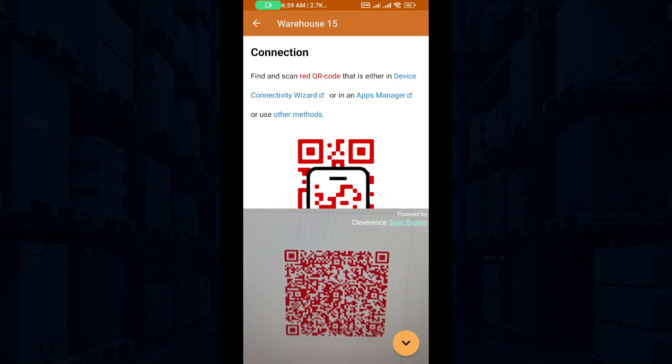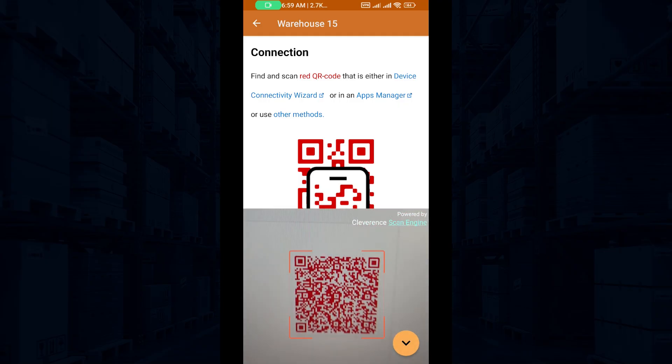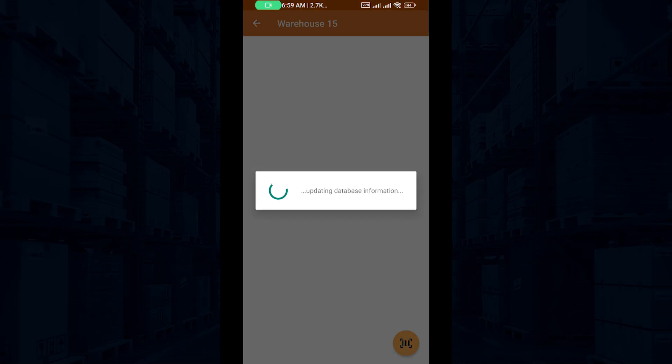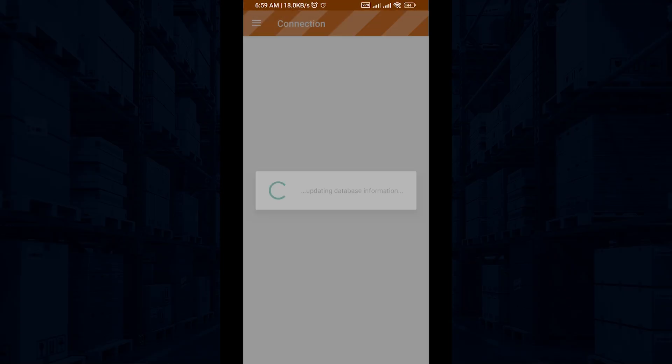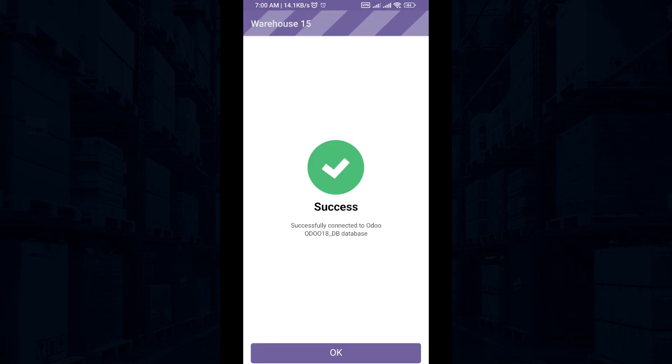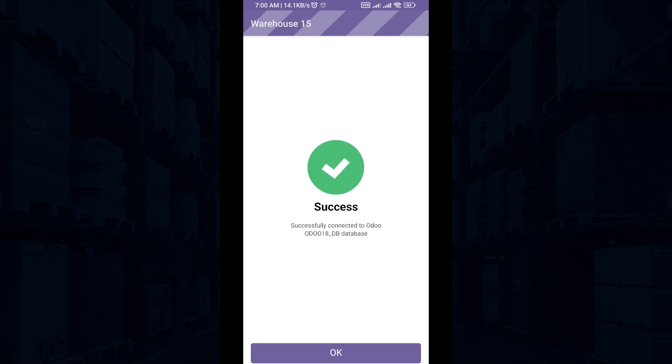Tap the Scan icon and scan the red QR code in your Odoo database. You will see a message confirming successful connection to the Odoo database.